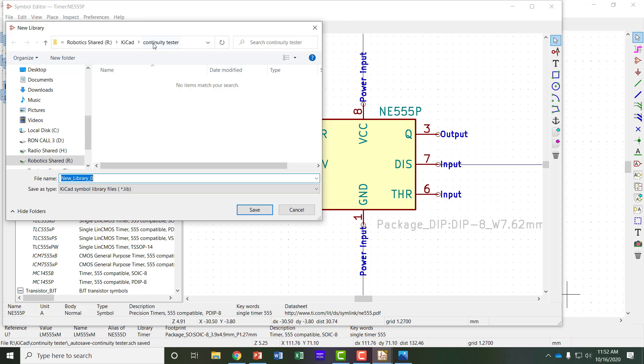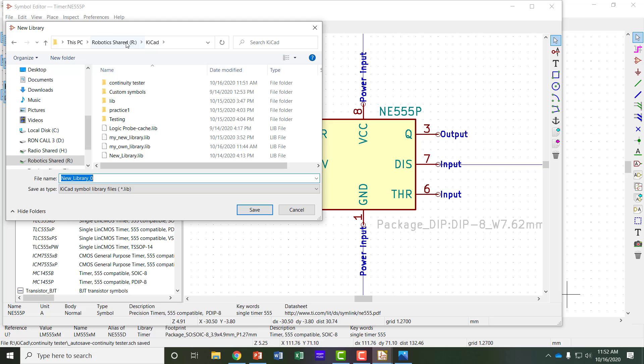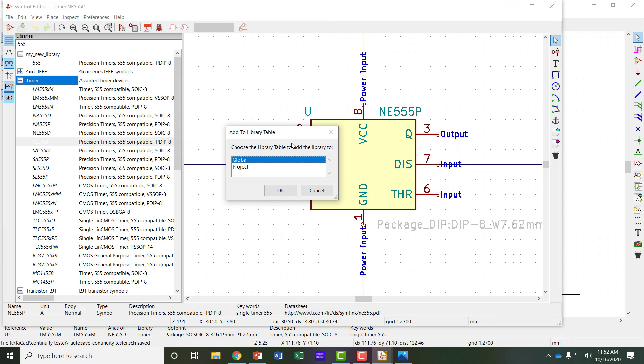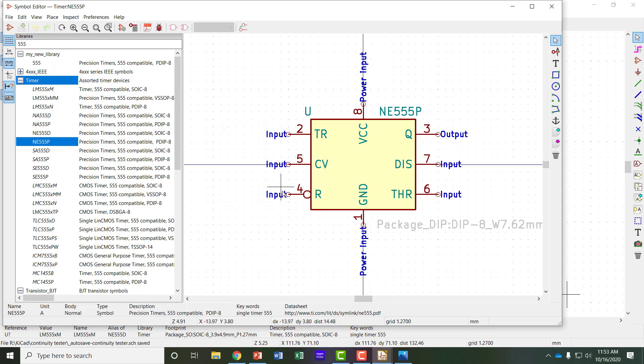So you can create your own libraries. It wants to know what I want to call the library and where I want to save it. I don't want to save it under the Continuity Tester folder. So I'm going to click on KiCad and go back one level. Let's call it Practice Library. And then it asks you if you want to make it global or project specific. If you choose project specific, you'll only be able to use that symbol that you create in that particular project. But if you put it global, then any project you start in the future or want to use could go back and access that one. So I'm going to make it a global library.